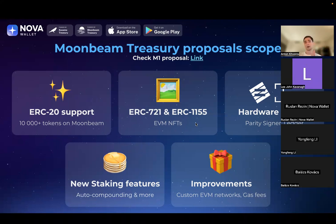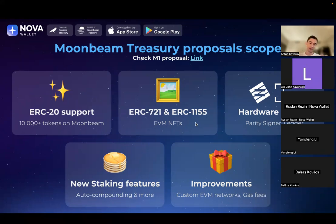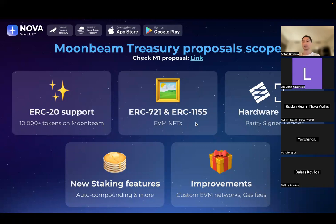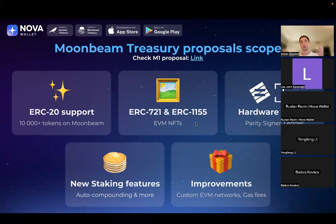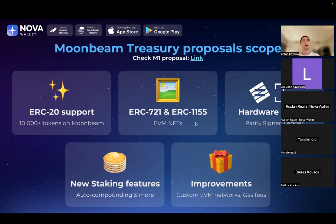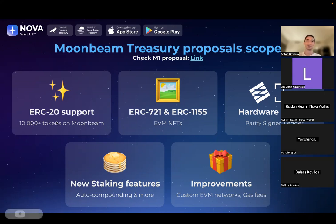Last but not least will be a group of improvements overall in the direction of EVM or Moonbeam features, such as customizable gas fees or even adding custom EVM networks right from the interface of Nova so you can extend the list of networks yourself. That would be the scope of features we're planning and considering to work with the Moonbeam treasury. Our first treasury proposal for ERC-20 support was approved about three weeks ago, so now we're also funded by the Moonbeam treasury. We are very excited to work on these features.